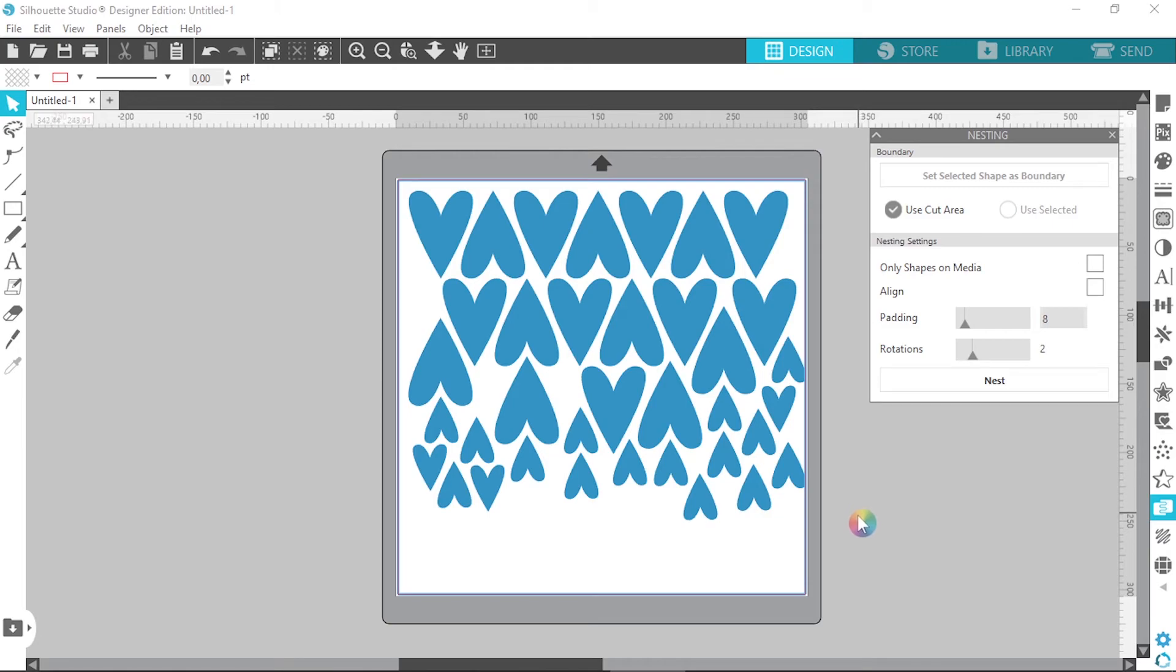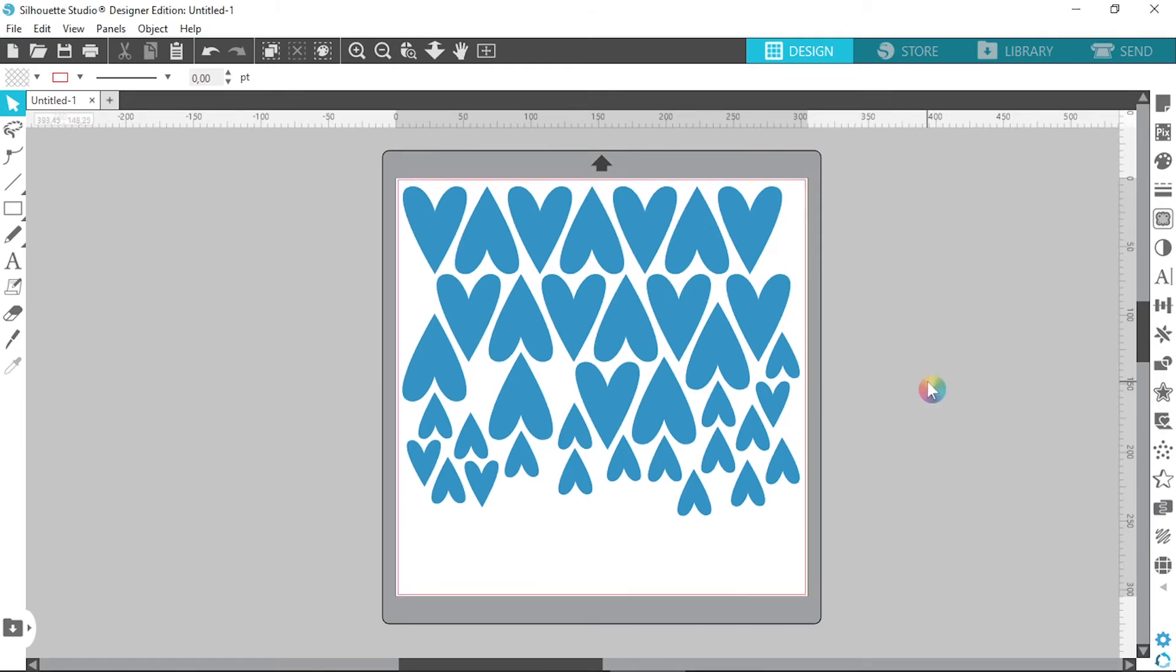And Silhouette did a great job of nesting all those shapes together. So this is a really great feature available on designer edition. I forgot to mention that you'd probably need to play around with the settings depending on your design or your shapes.